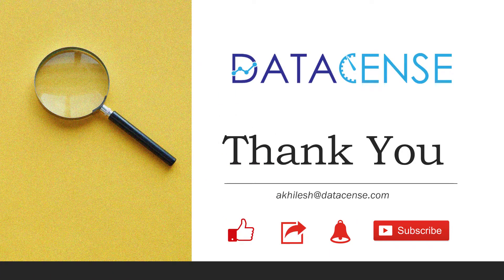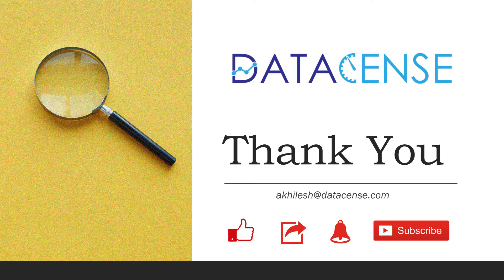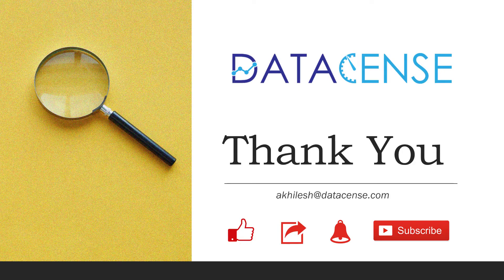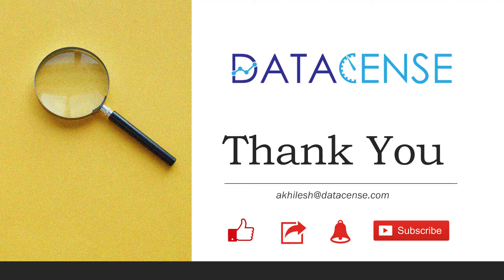That was all about filters in pivot tables. Hope you enjoyed the video. Please like, share and subscribe to our channel. Thank you very much.